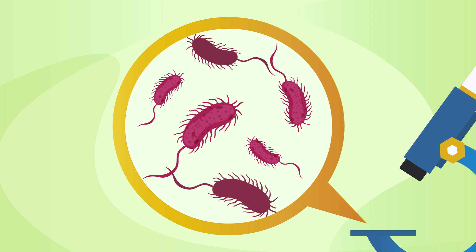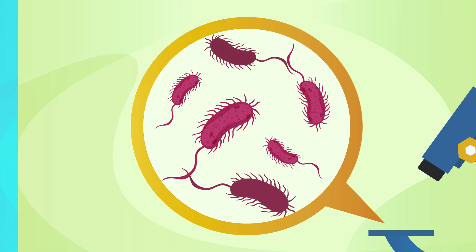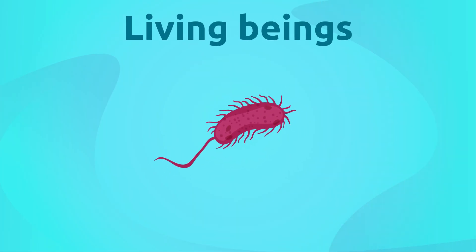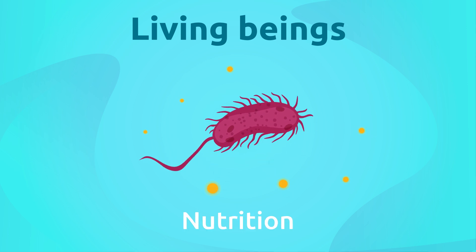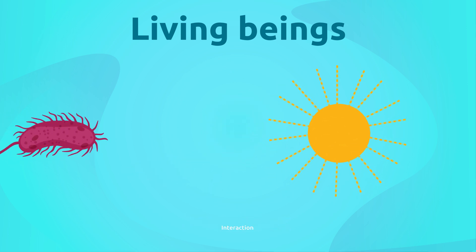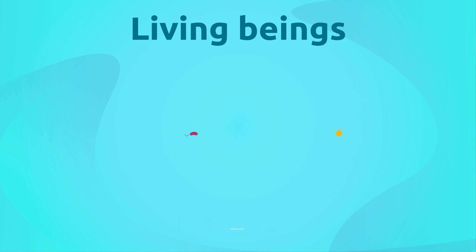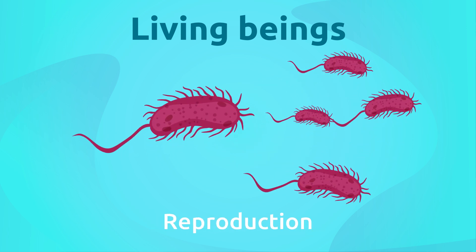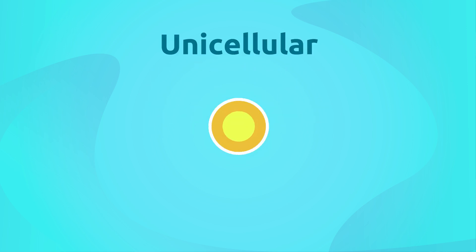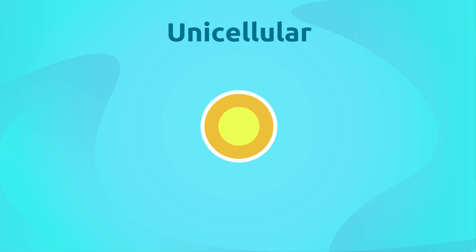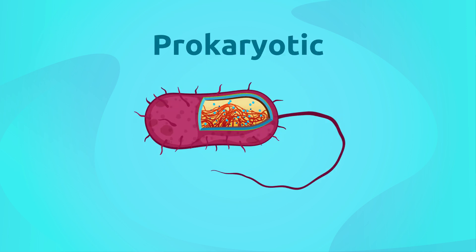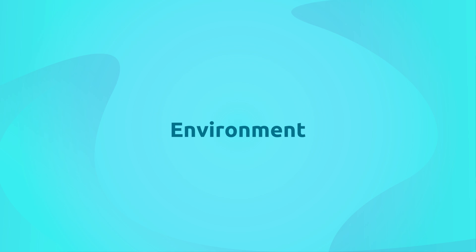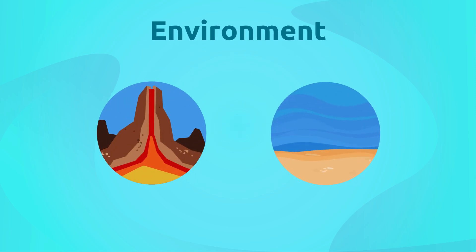Let's have a look. Bacteria are living beings. This means they carry out the vital functions of nutrition, interaction, and reproduction. They are unicellular organisms, meaning they are made up of one single cell. They are prokaryotic cells, meaning they don't have a nucleus. Bacteria can live in any environment on Earth, regardless of how extreme its conditions may be.